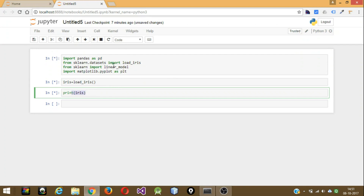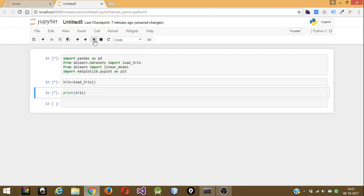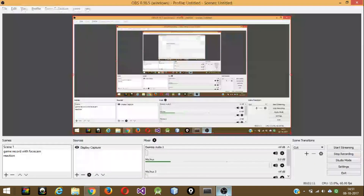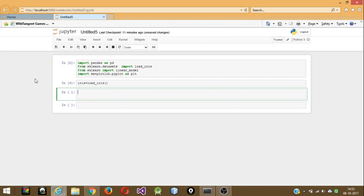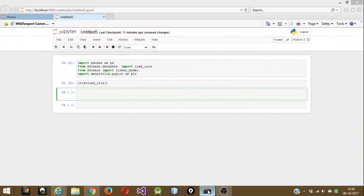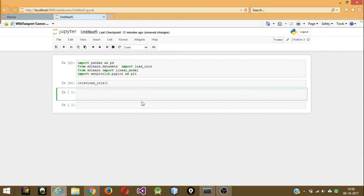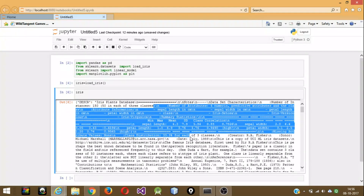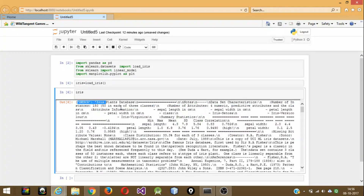Sometimes it causes some problems, but it usually works. In case this happens, just stop the kernel and try to start it again, or you can restart the kernel and see if everything works properly. Alright, let's continue with our execution — I don't know what the problem was, but I restarted my Jupyter Notebook from the command prompt twice and then it worked perfectly. Now let's see the iris dataset — just write 'iris' and run this, and you can see all the features and description about the dataset.